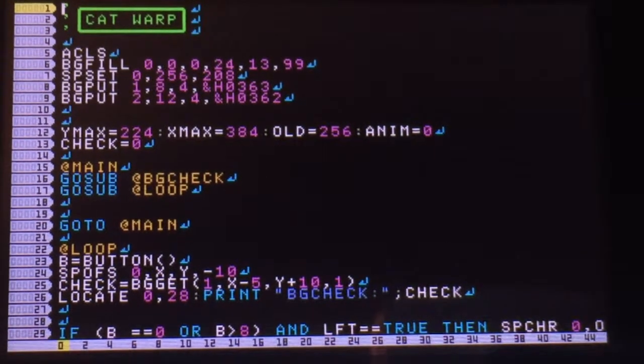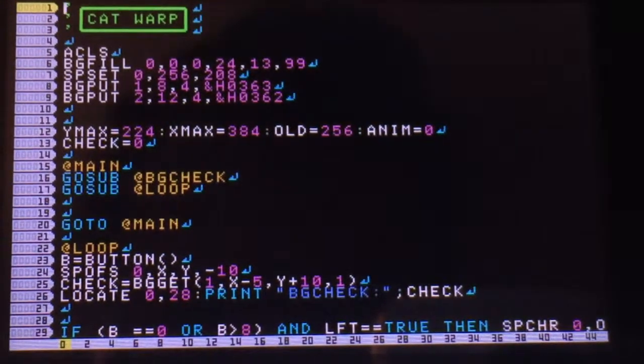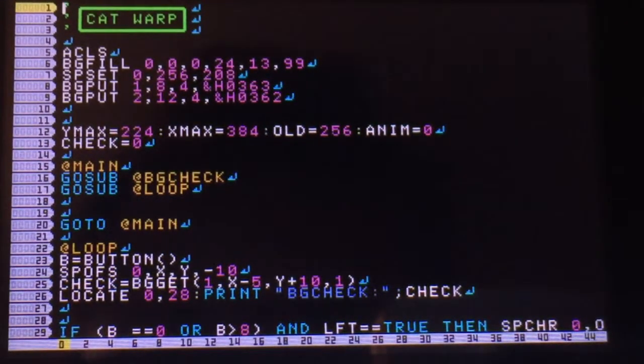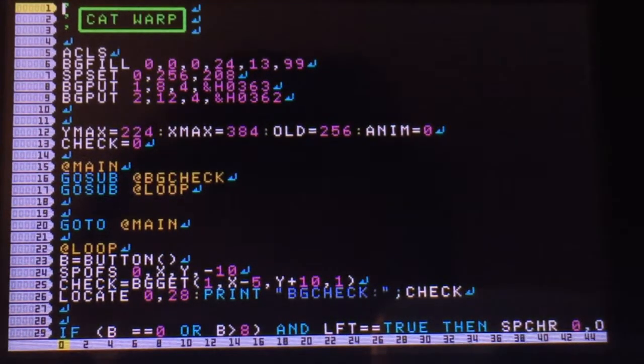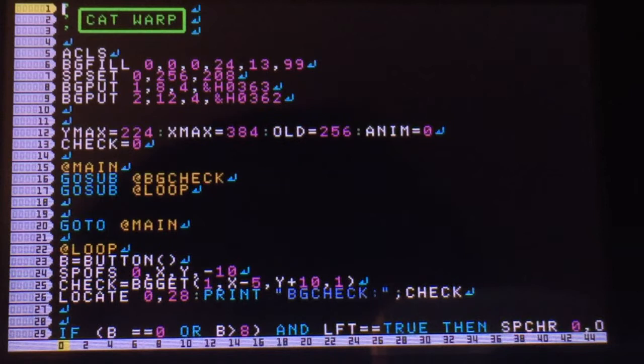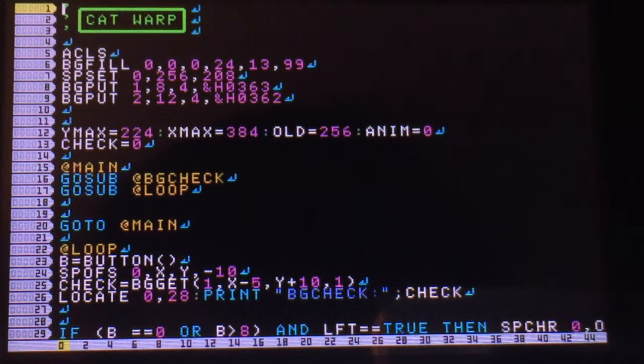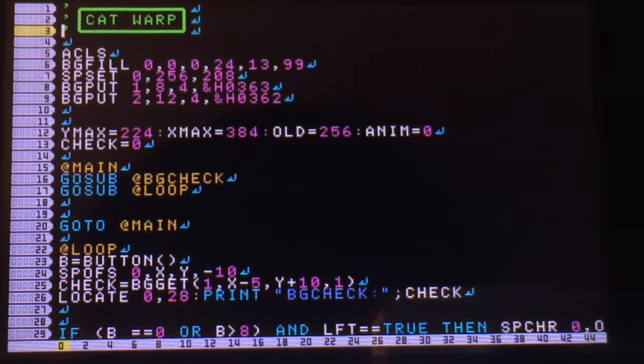This is another tutorial that uses the background detection example. This time I made it so that when you detect that your sprite is over the background, it warps you to the other side of the stairs.